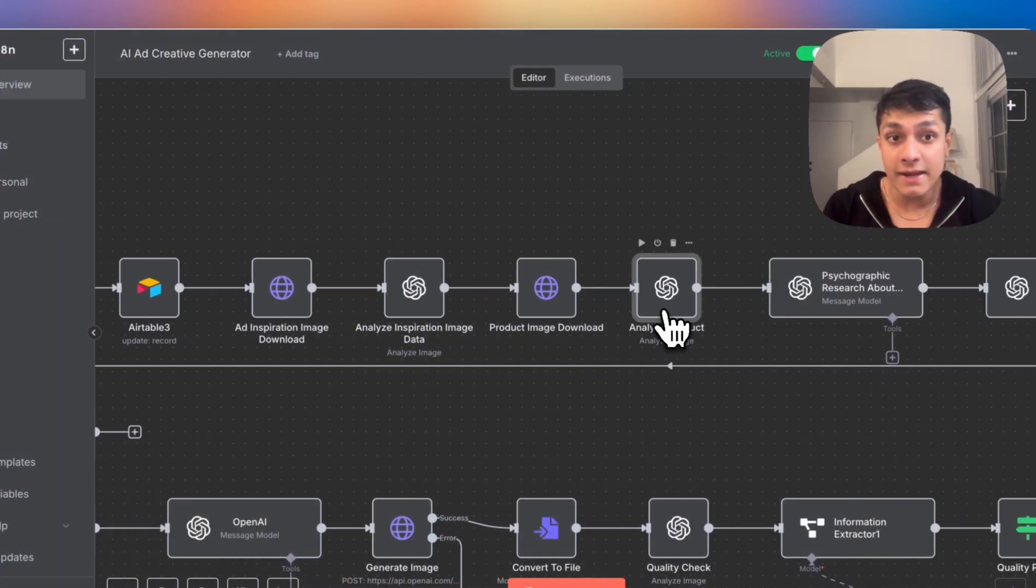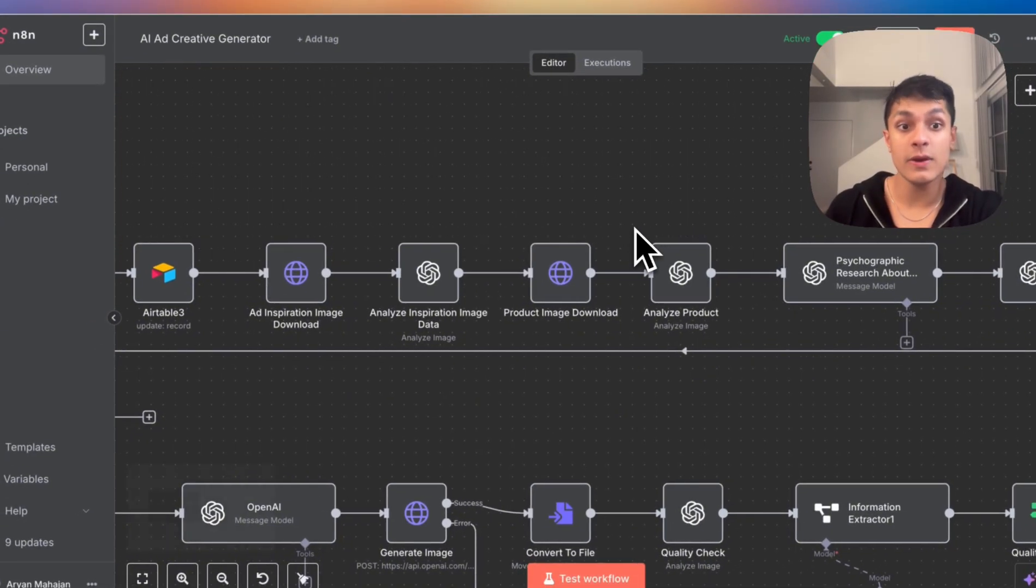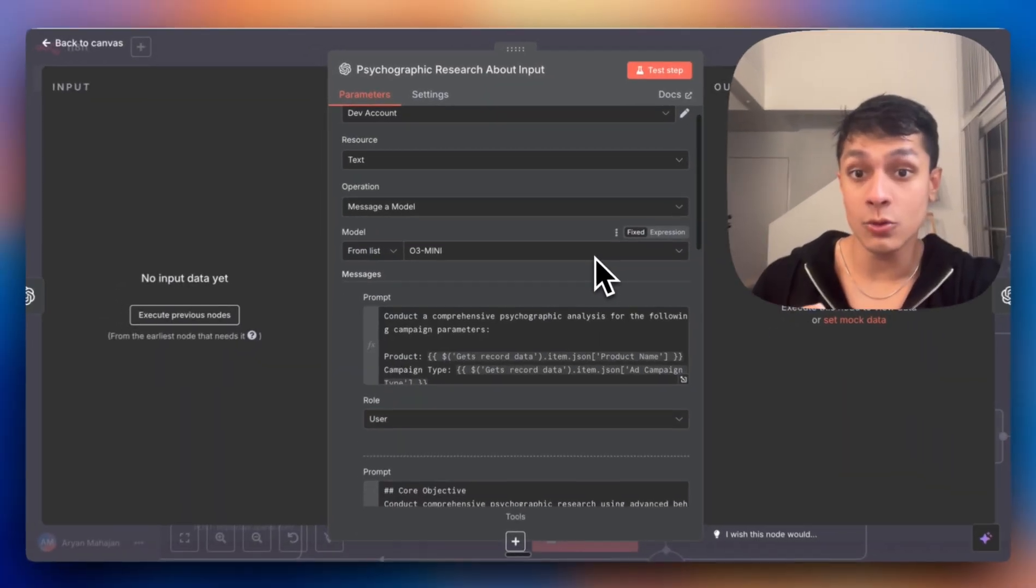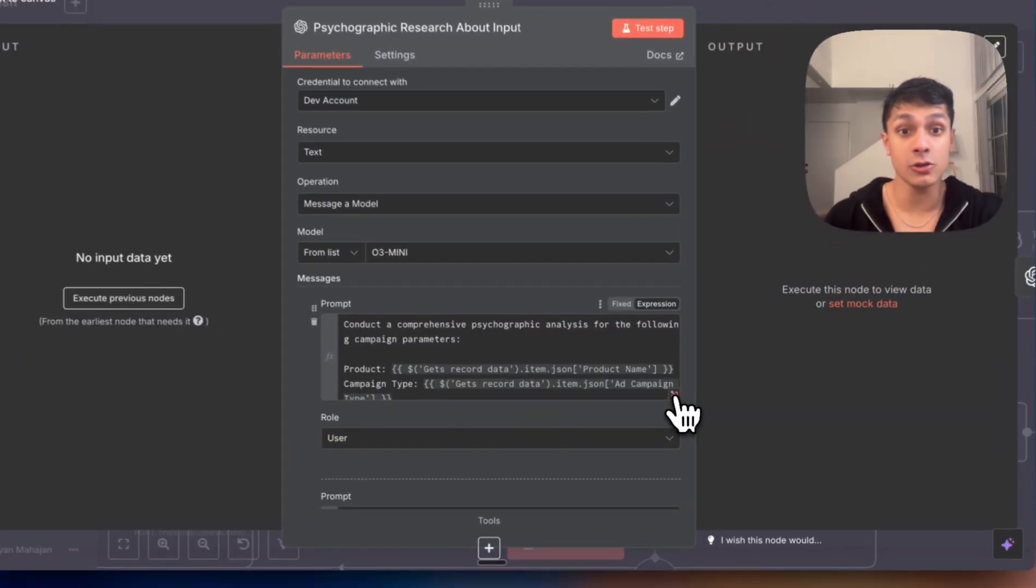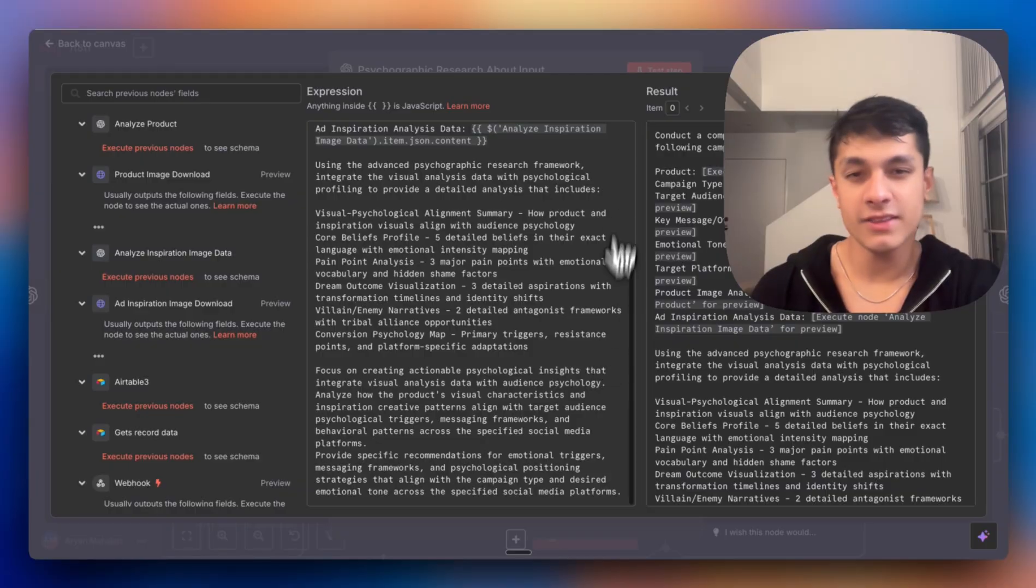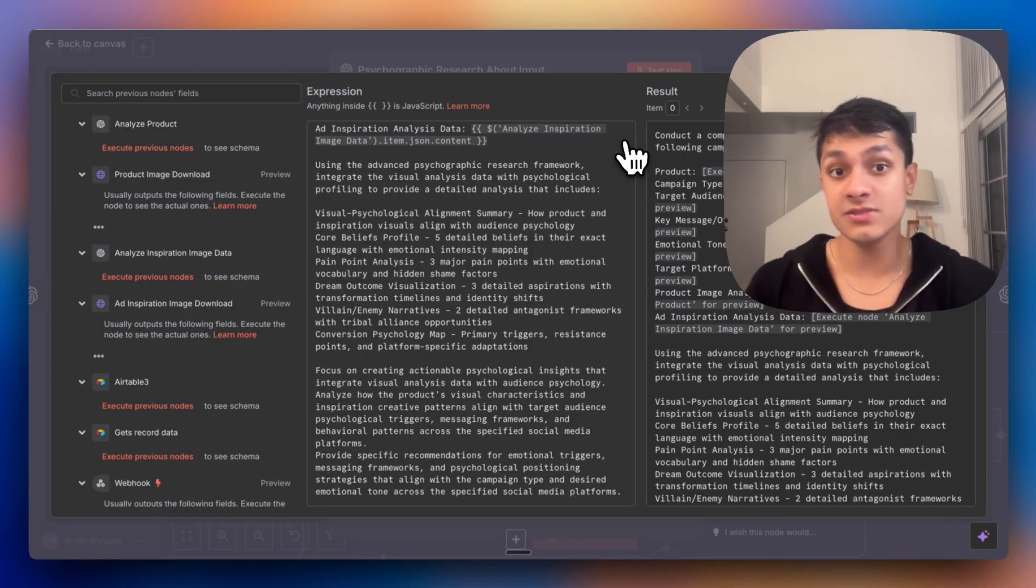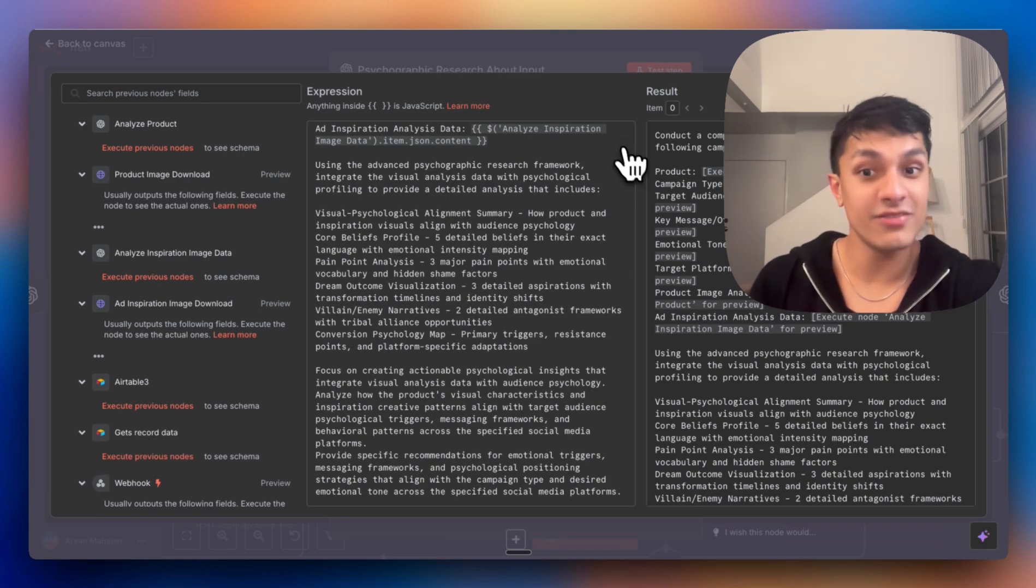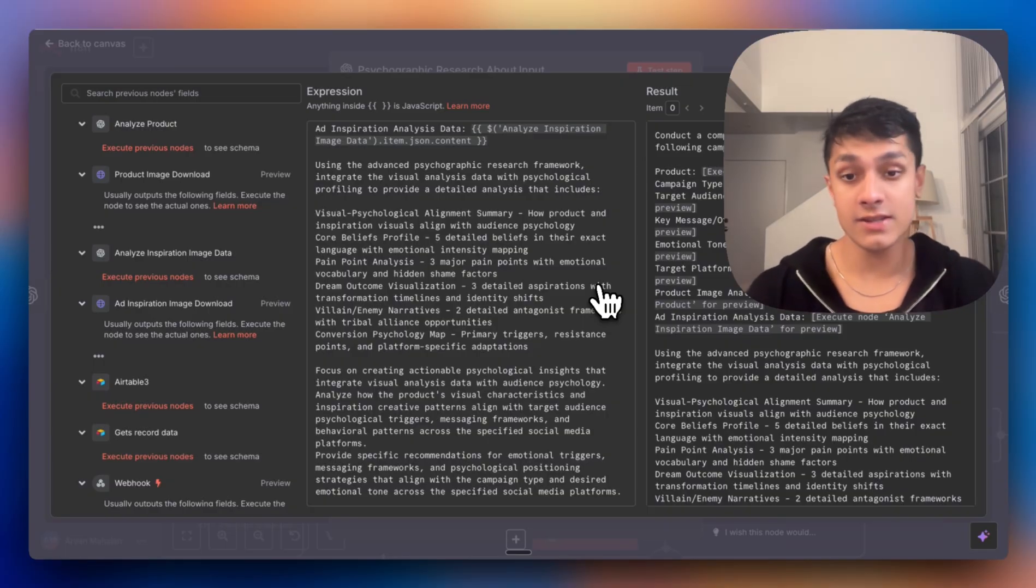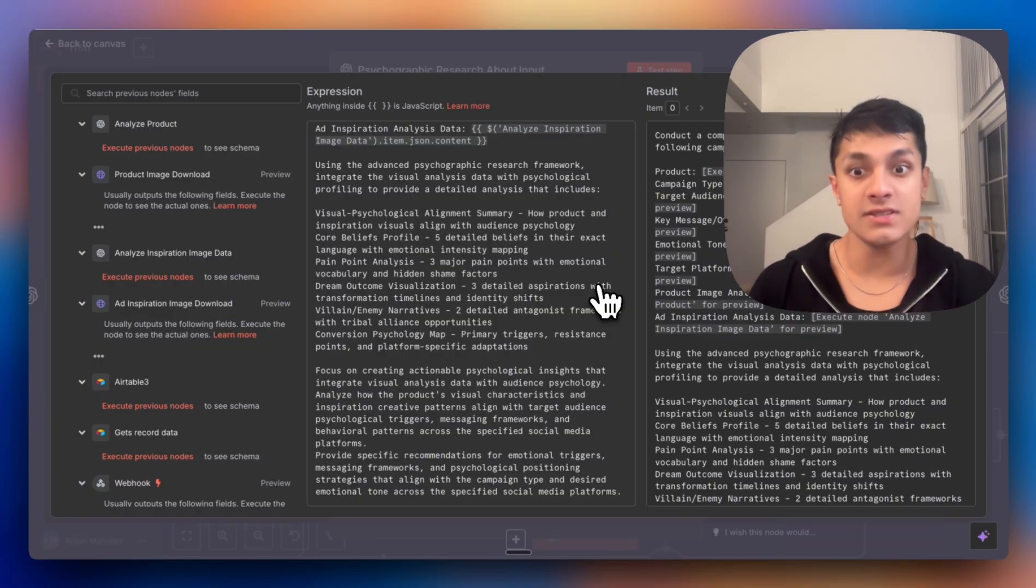Why? Because we identify the psychological triggers that made the very initial ad inspiration successful. And this is where it actually gets really powerful, the system. We have actually, using O3 Mini, we create a complete psychological profile where we understand what are the core beliefs your audience holds, their deepest pain points with emotional intensity scores, dream outcomes they secretly desire, and even the villains that they blame for their problems.